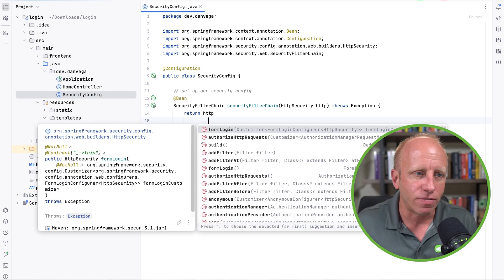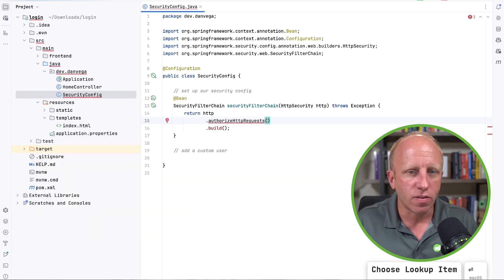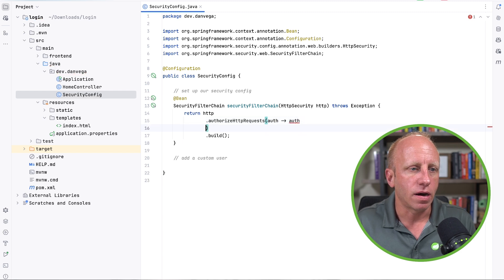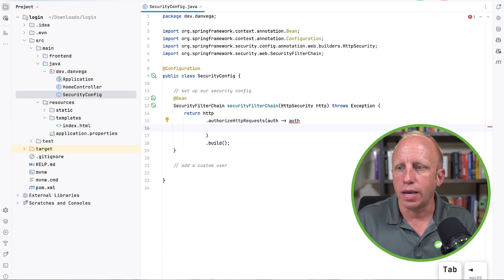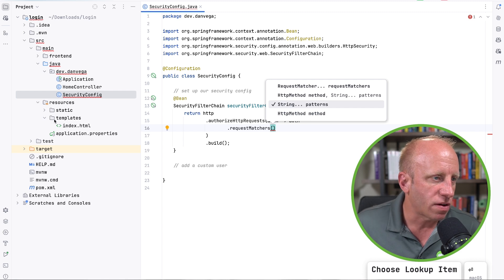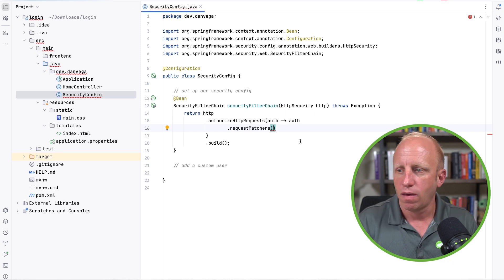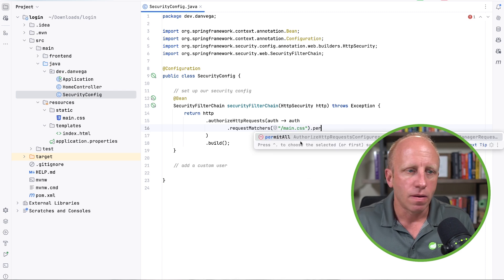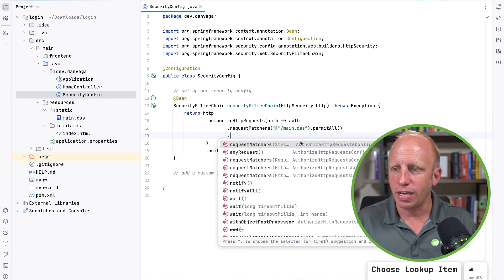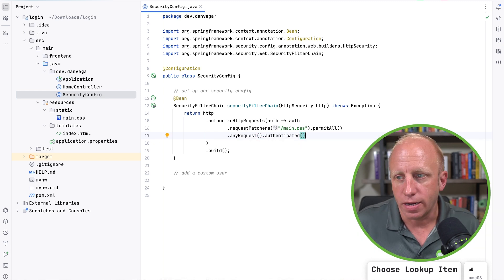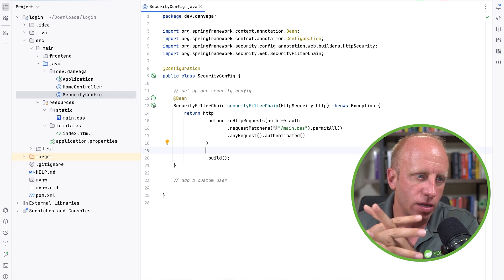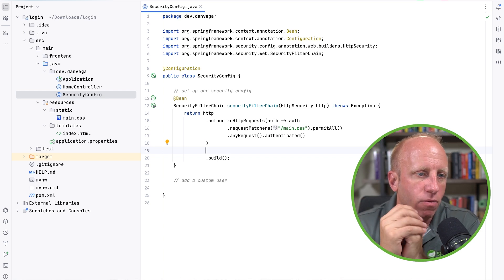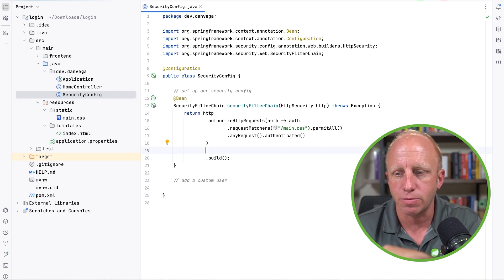So authorize HTTP requests. This will take in auth and auth. So here we go. And what I want to do is first set the request matchers. One of the things I want to allow is this main.css. So I want to go ahead and say main.css is allowed. And basically everything else, any request, I want to make sure is authenticated. Again, sticking with those Spring Security principles that everything should be locked down. And only the things we want to allow, we are allowing.